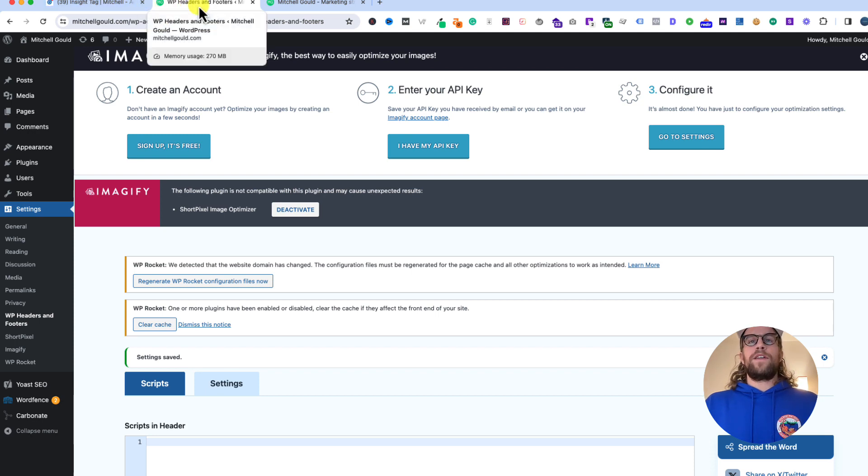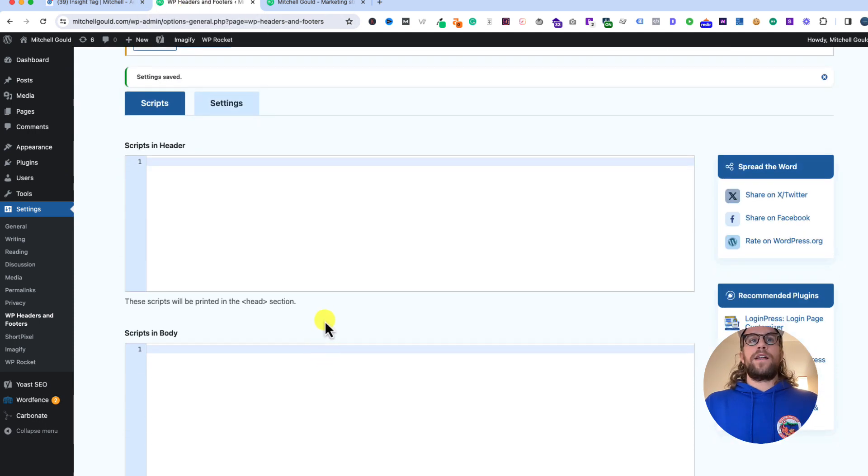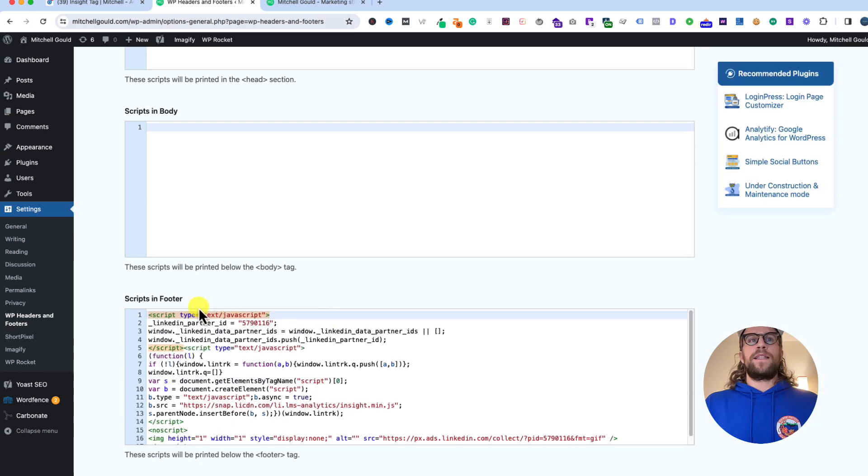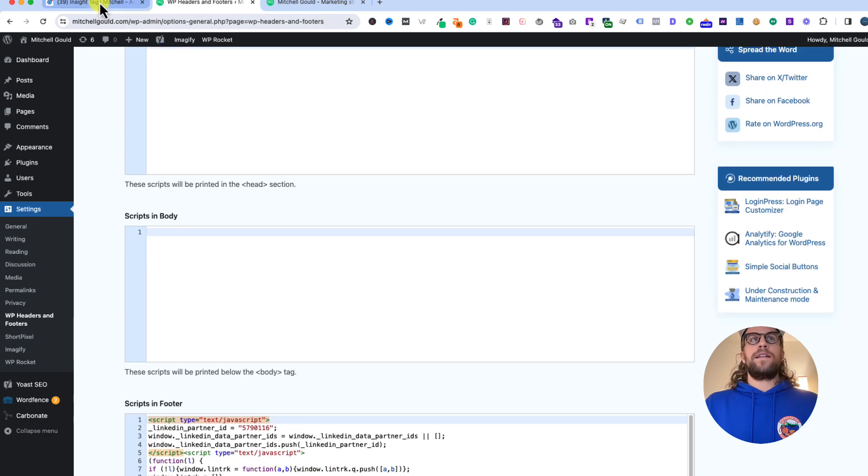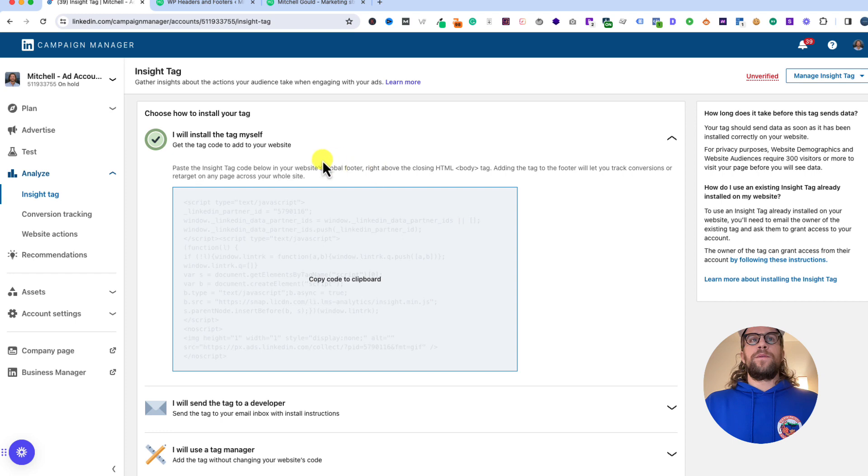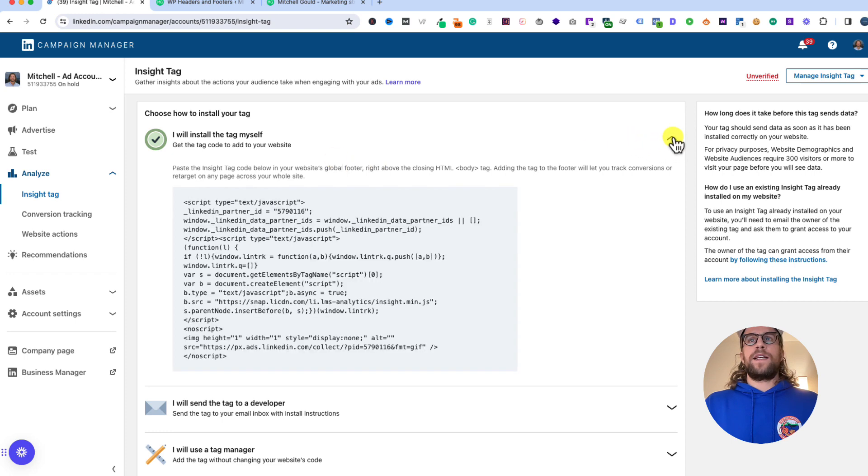That's it, it's pretty straightforward. If you're not using WordPress, you're going to take that code and paste it into the footer section of your website settings. Other website builders like Squarespace or Webflow have sections where you can add the code to the footer.